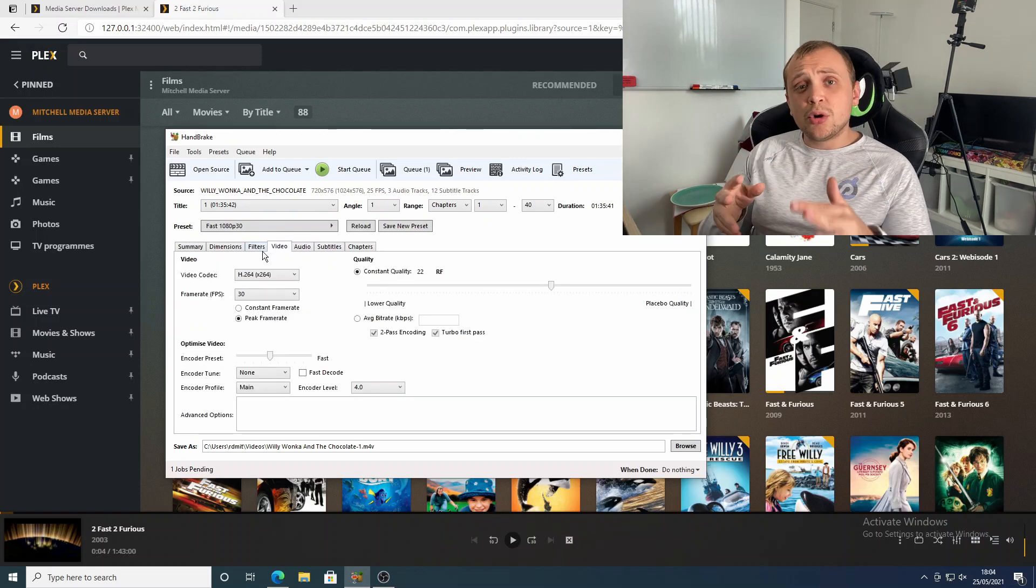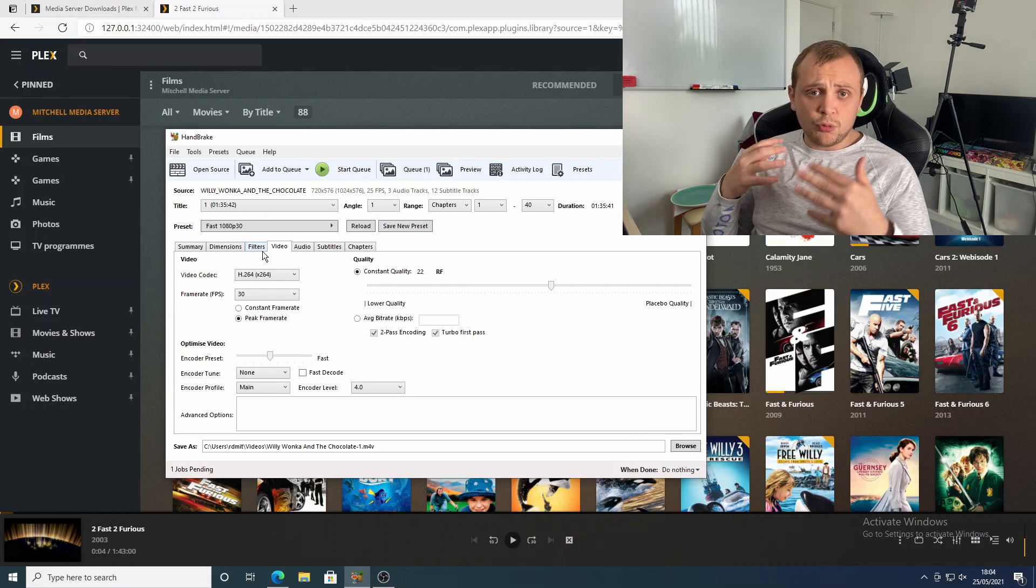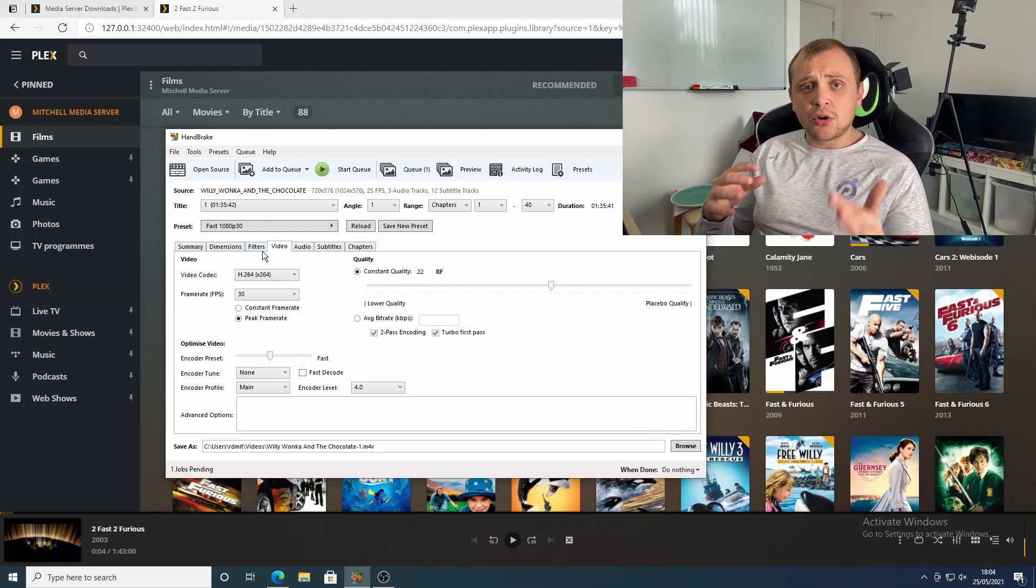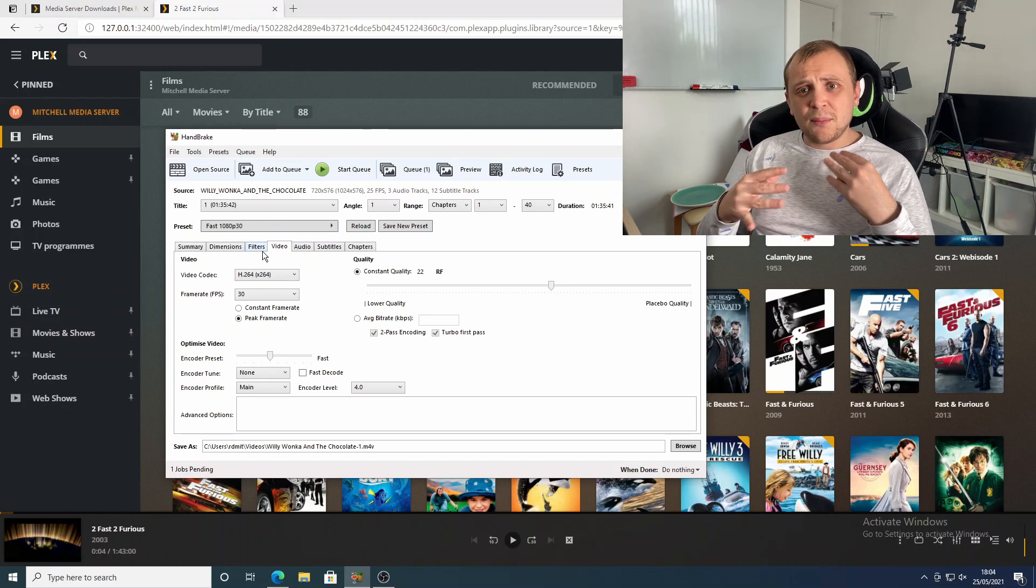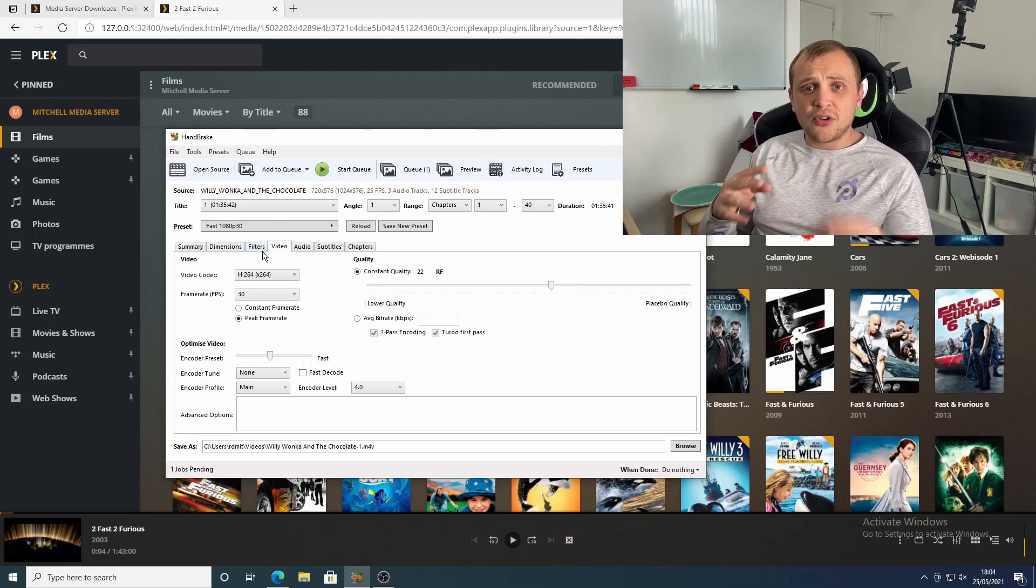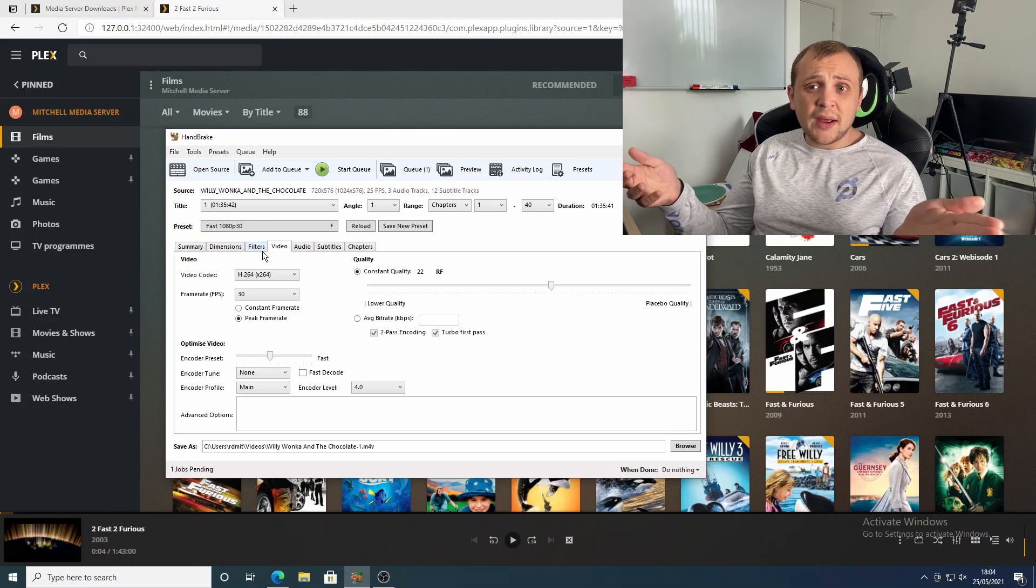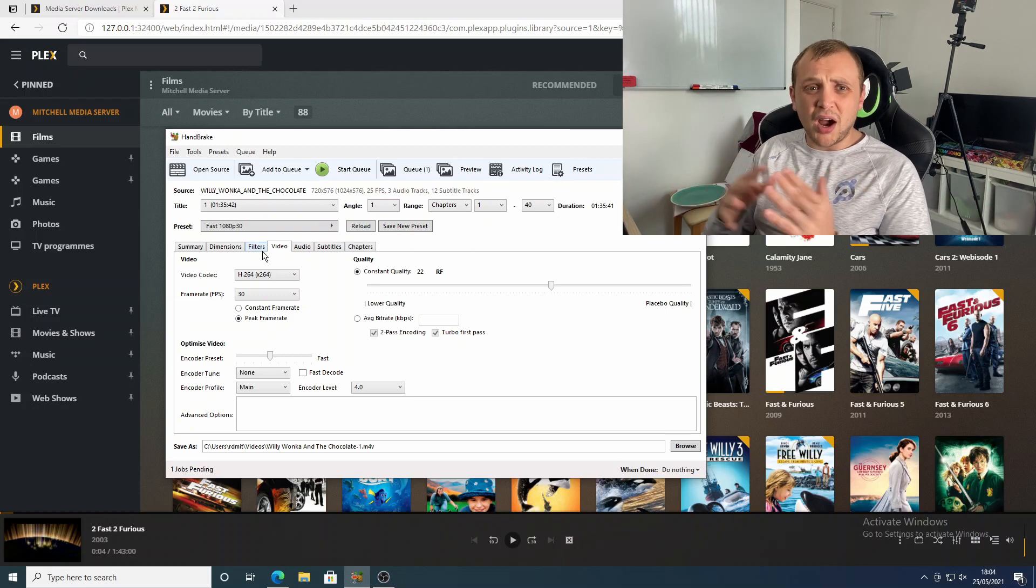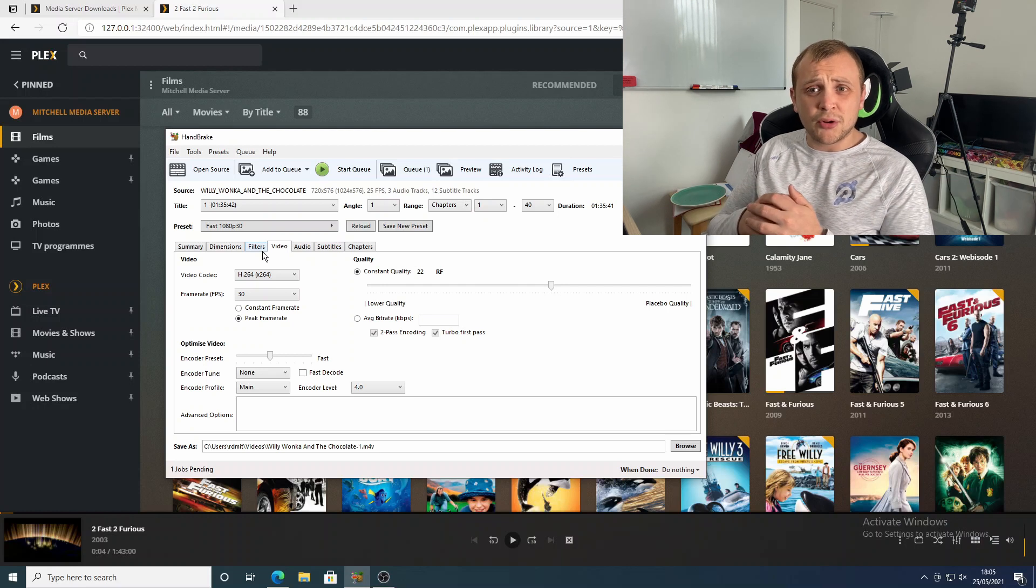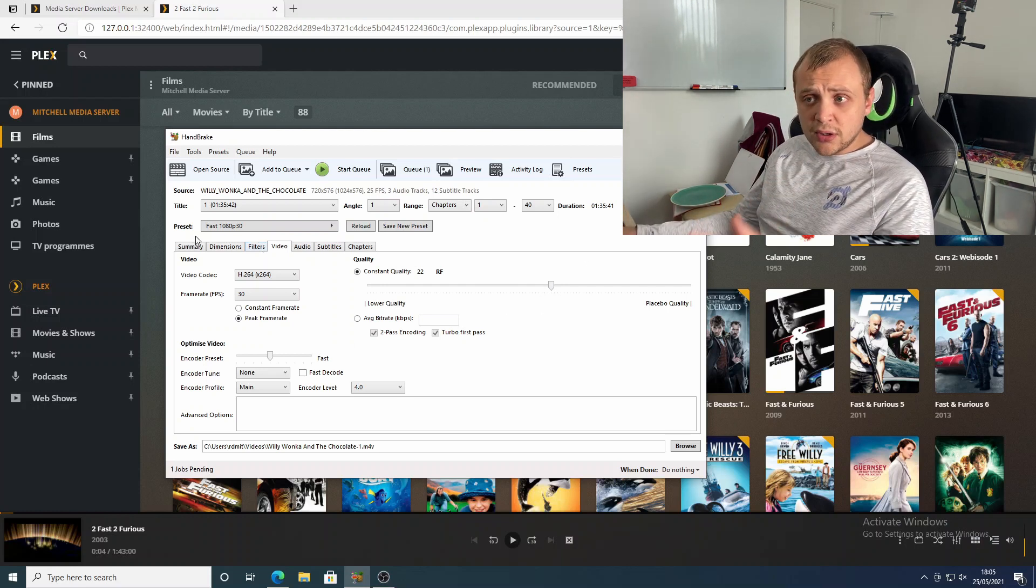Now, these are all things that you're going to need to play with yourself. I found settings that work great for me, but what works great for me may not work great for you. If you want higher bit rates that might put a little bit more pressure on the server and the devices receiving the stream, then you can go ahead and do that. But I've got mine quite low, just because I don't really notice a difference, quite honestly.